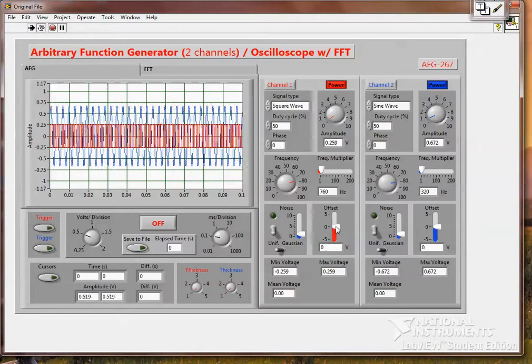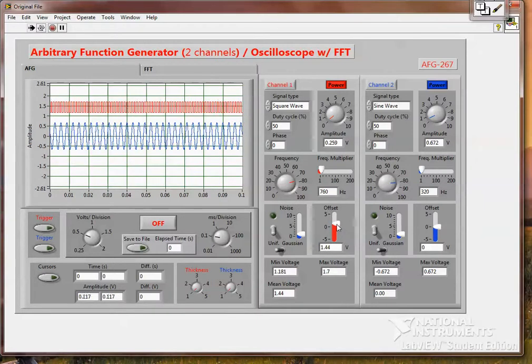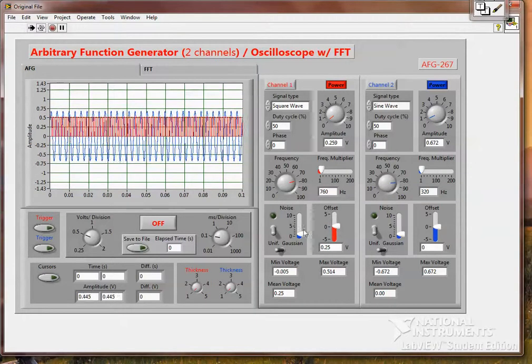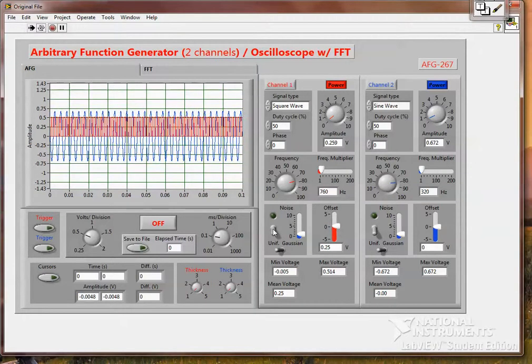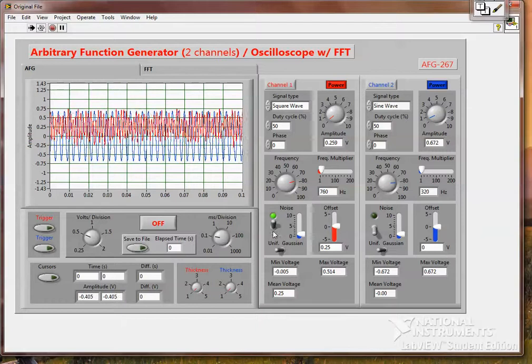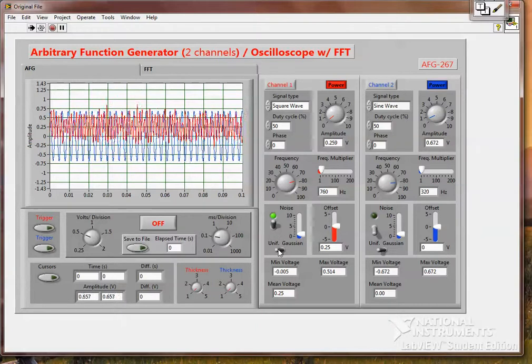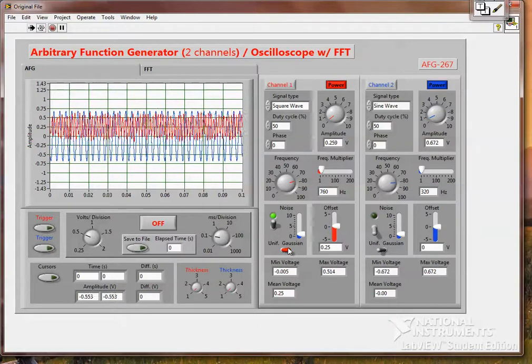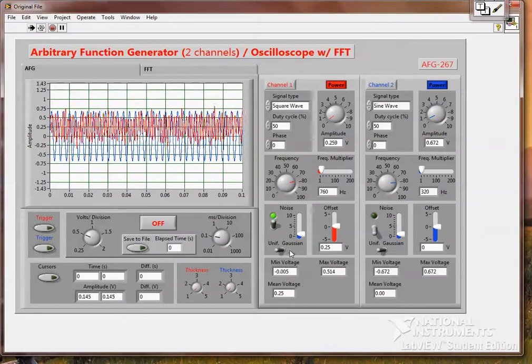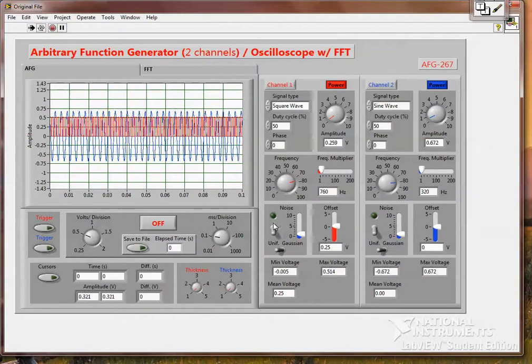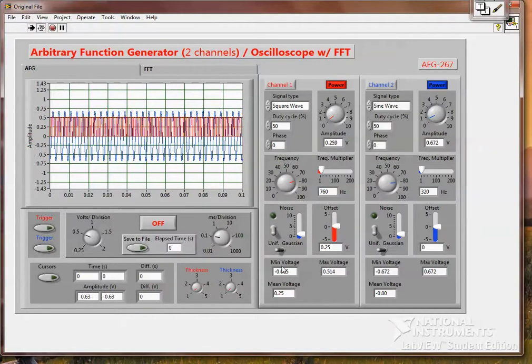We have offset for each. We can add noise, uniform or Gaussian on each channel.